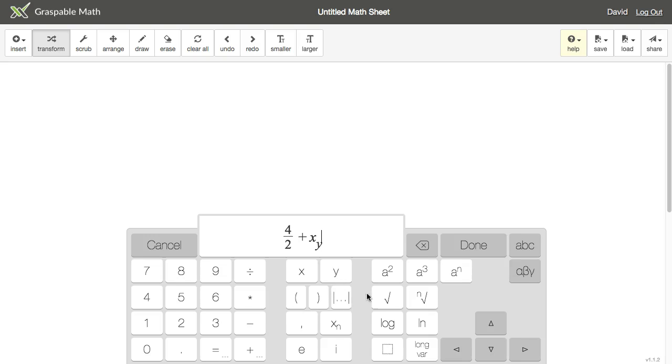In our third section we have powers, roots, and logarithms. Below that we have placeholders, which we'll also cover in a different video.